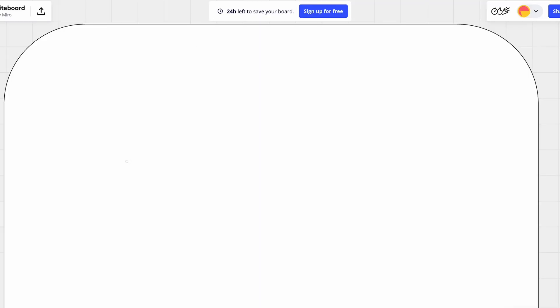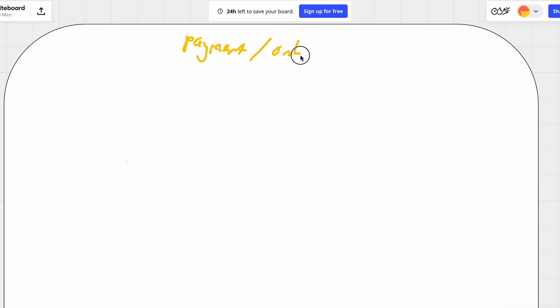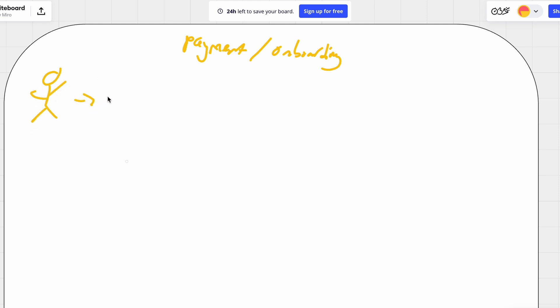I'm going to start off by hopping into my iPad so I can do a diagram and overview of how this whole flow works. So I want to give a high-level overview of the payments and user onboarding for Dinnerbee. Everything starts off with a potential user who, for whatever marketing effort, has landed on the Dinnerbee website.